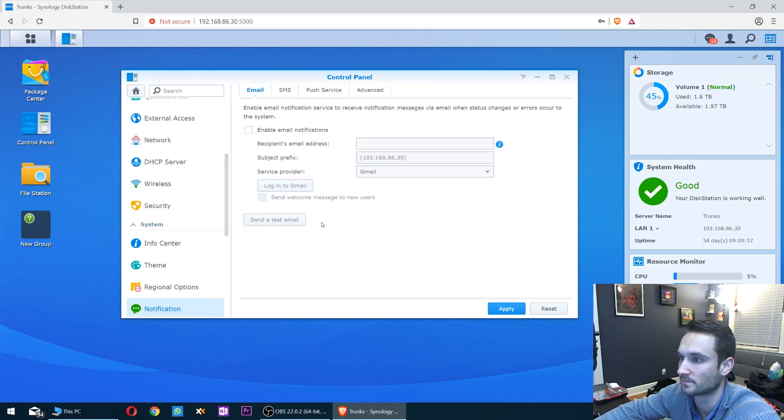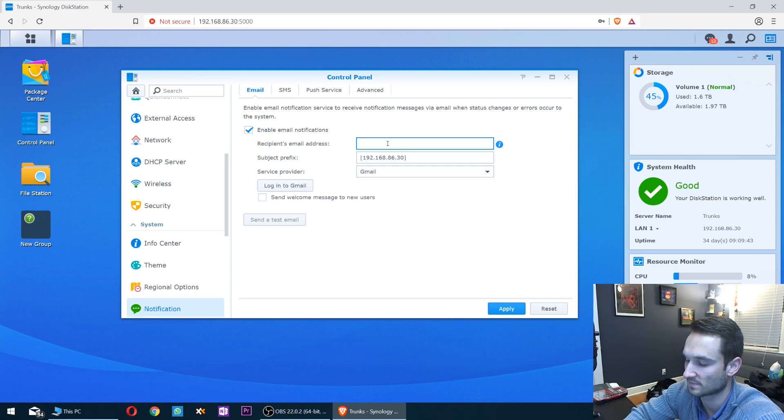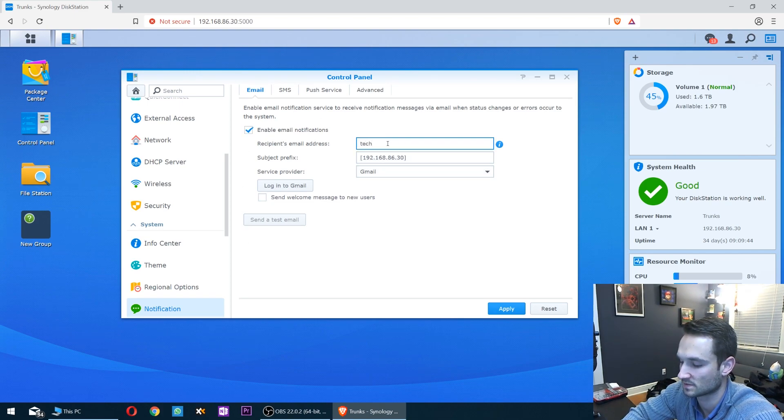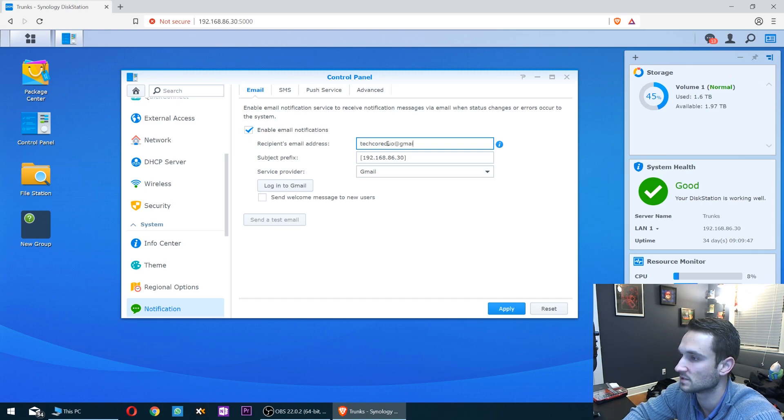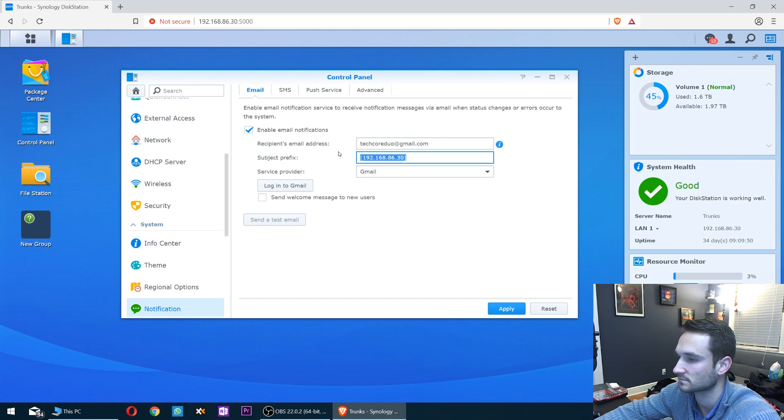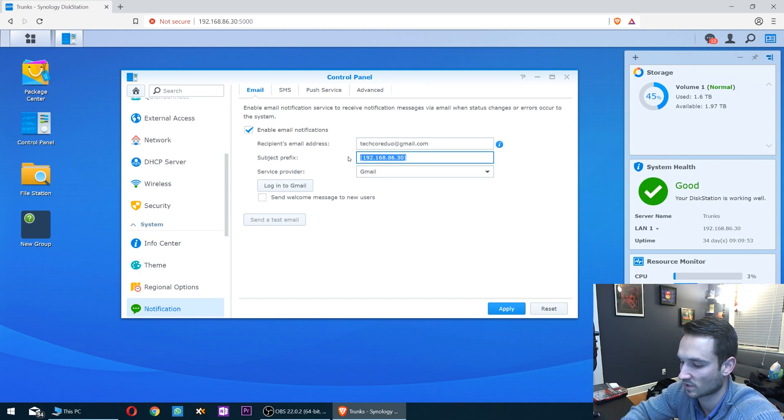From here, the first tab is Email. We'll click enable email notifications and type in the recipient's address. I'm just gonna type in decorduo@gmail.com. For the subject prefix, you can make this whatever you want.